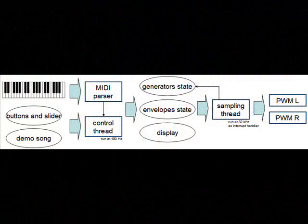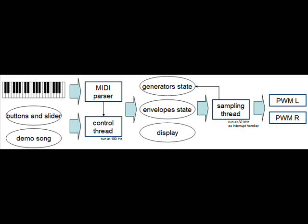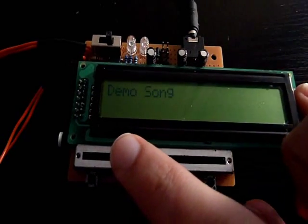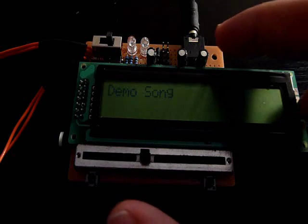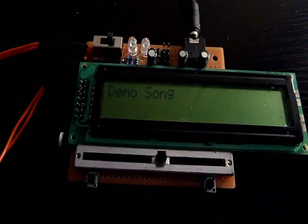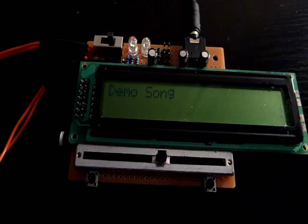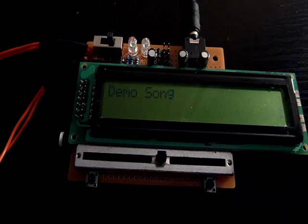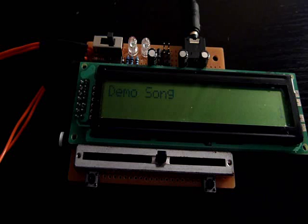On the diagram you can see that there is a demo song. So I will just play that and demonstrate how the envelopes work. We go from the menu to the demo song and we turn it on. Going back to the block diagram, you can see that the buttons and the slider as well as the demo song are handled by the control thread, and it updates the state of the synthesizer.